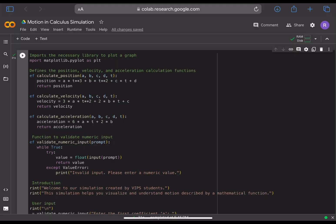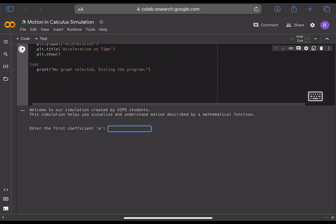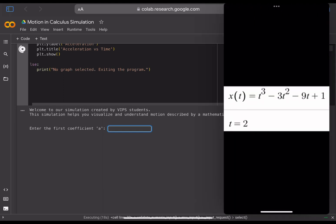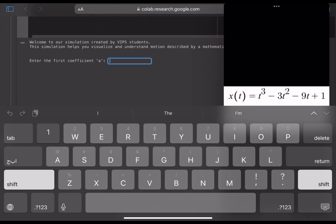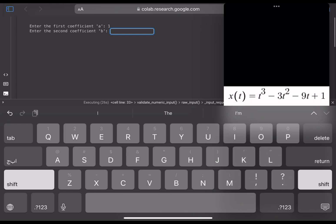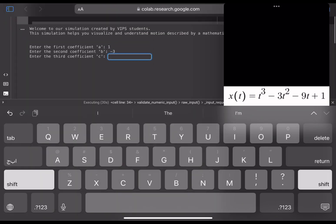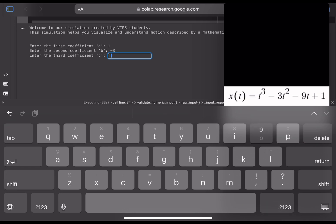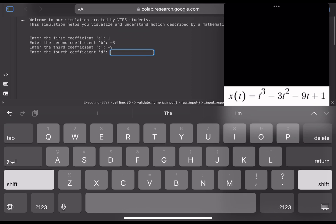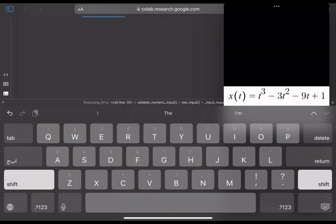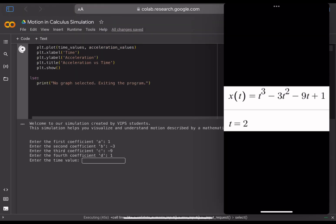So how do we actually use the simulation from the user's perspective? First, press the play button beside the first line. It will present a welcome message from Virginia International Private School students and explain that the simulation helps you visualize and understand motion described by a mathematical function. Before using it, you need a mathematical function ready. You enter the first coefficient — in this case, 1 — then the second coefficient, which is minus 3, the third coefficient, minus 9, and the last coefficient, 1. It is also recommended to use this on a laptop or PC. Then enter the time value, which in this case is 2.